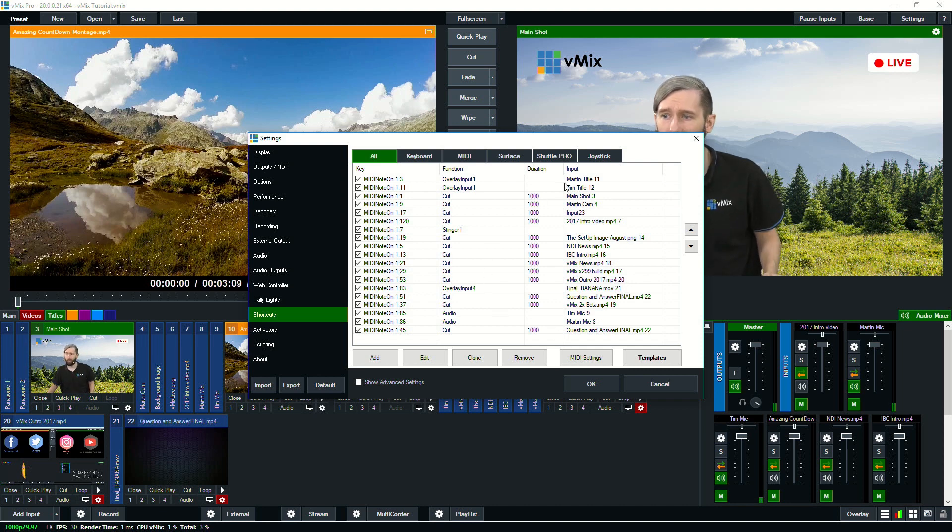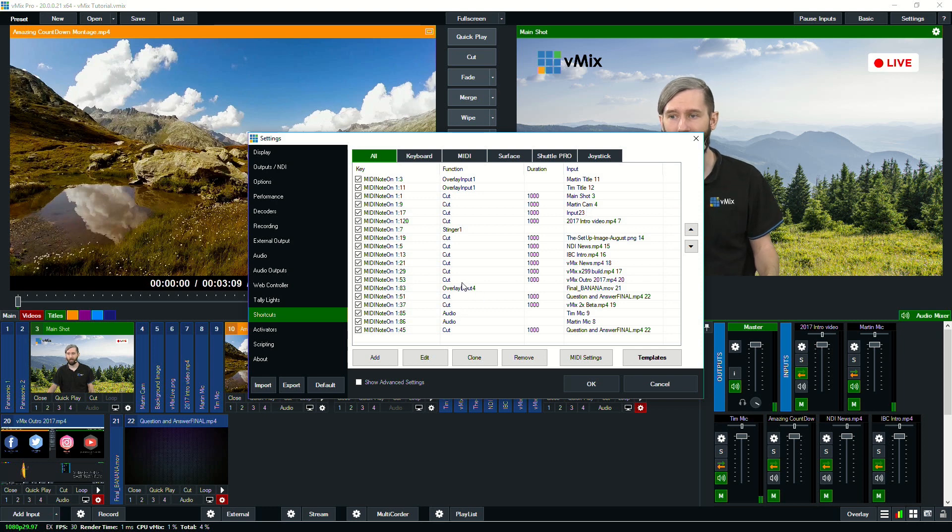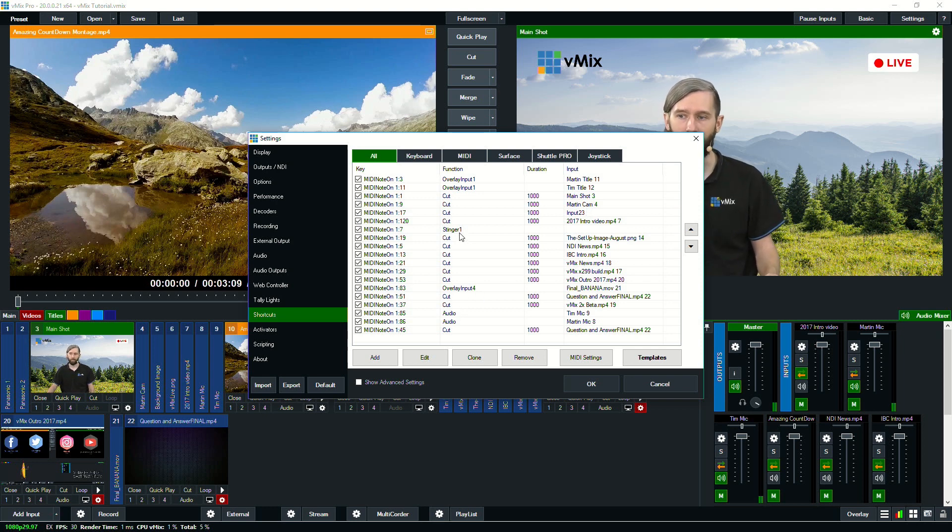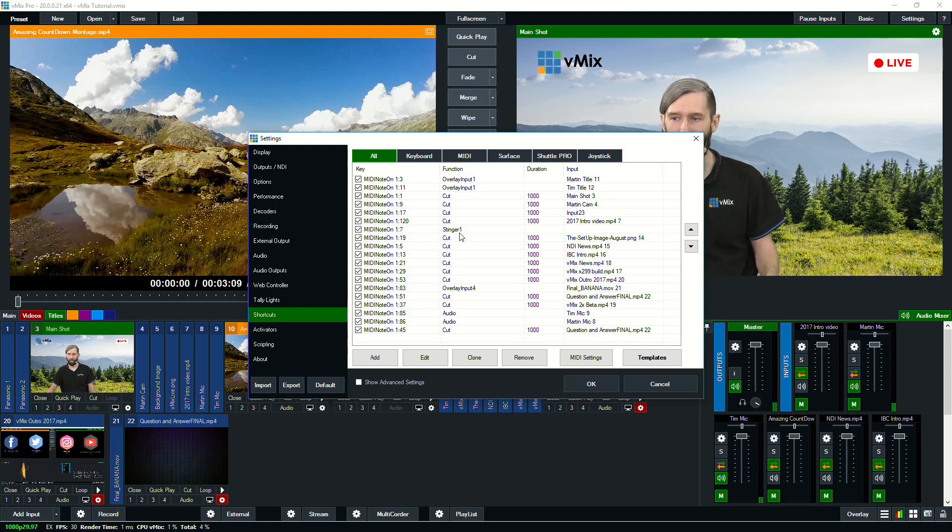So as you can see, we have a lot of shortcuts set up to do a lot of different things. They're mainly cut transitions. So when I press a button, it cuts to a video. We typically don't preview it, we just send it straight to the output.